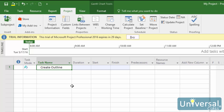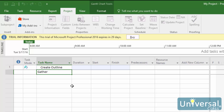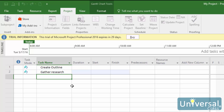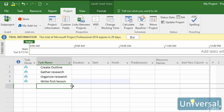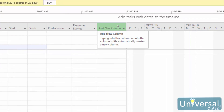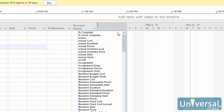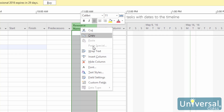Repeat these steps until you've entered all the task names. If you need to display more columns to add more information, simply go to Add New Column on the right. Then select the column name to display from the field list. If you do not see a column called Add New Column, right-click in any of the column headings and select Insert Column.